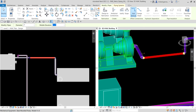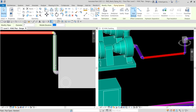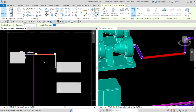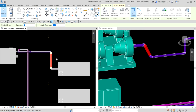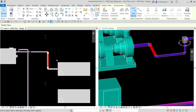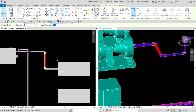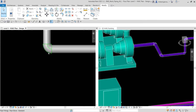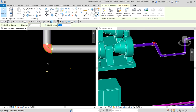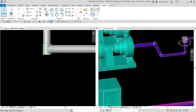Next I adjust the connectors — using the keyboard arrows to fine-tune the connection. I then upgrade this fitting: currently it's an elbow, so I select it and click the plus sign to make it a P-fitting.